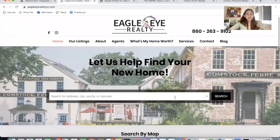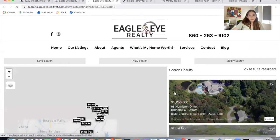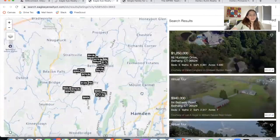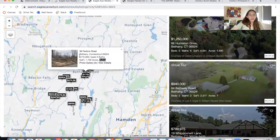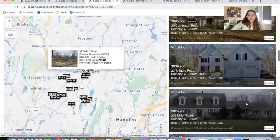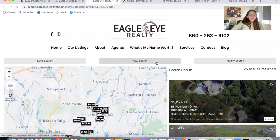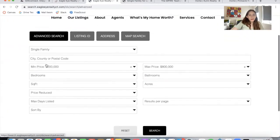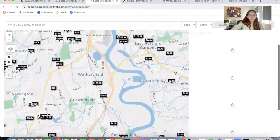Now let's make a search. They're using our live results templates — it has a map. You can click on a property through the map or scroll through the property listings and click on any of them. If somebody wants to go to the advanced search, they have it right here. They can also search by listing ID or address. This is our maximum map search.